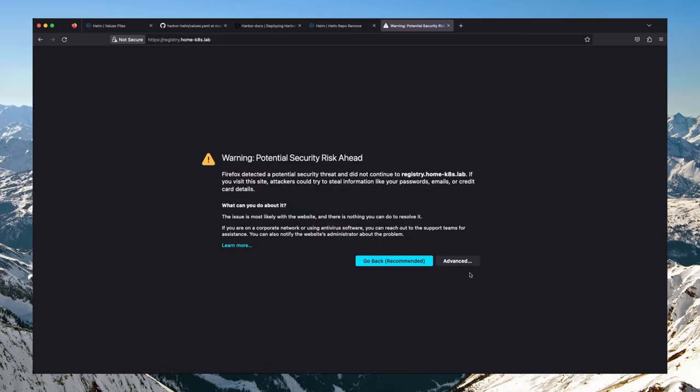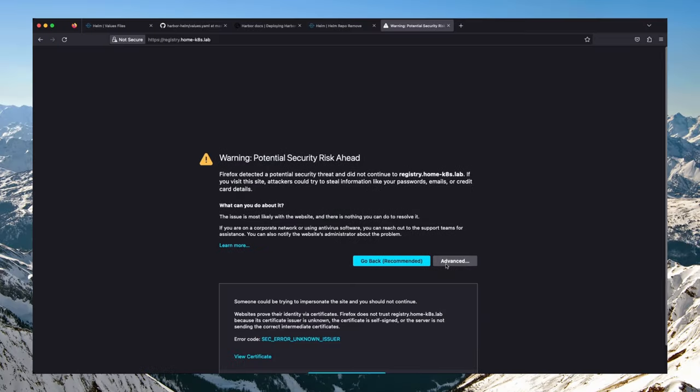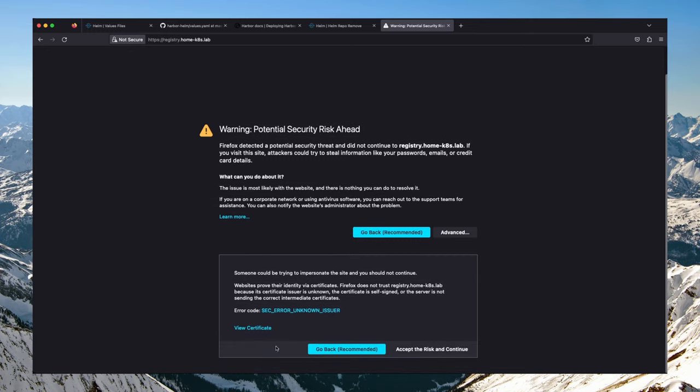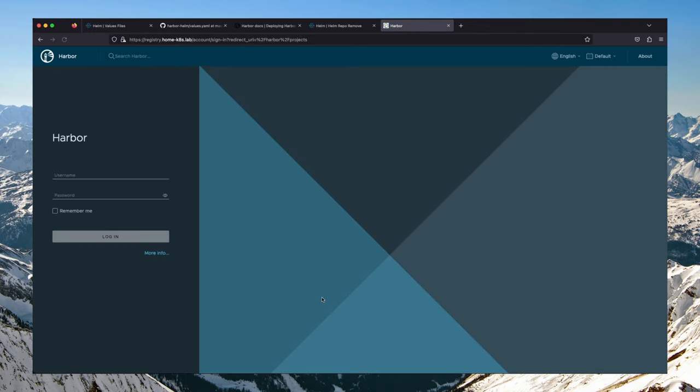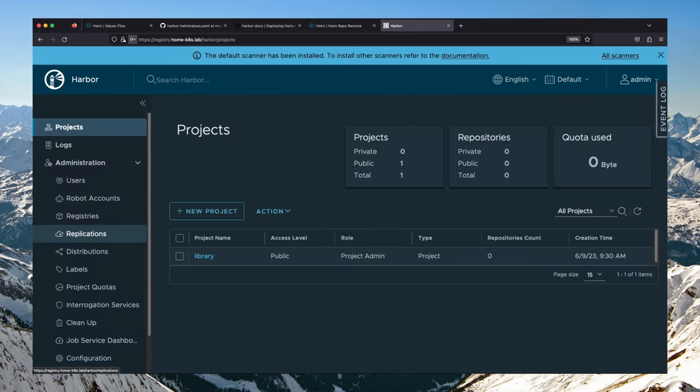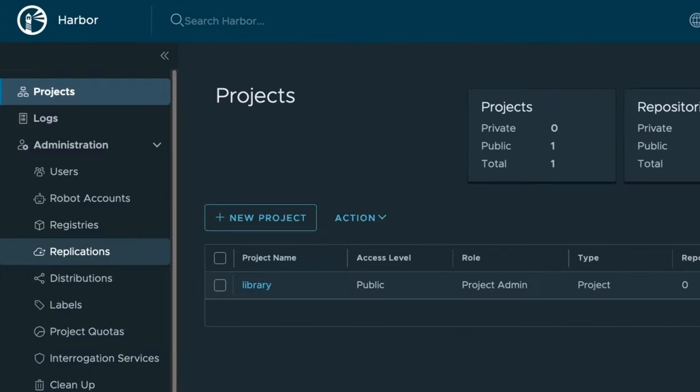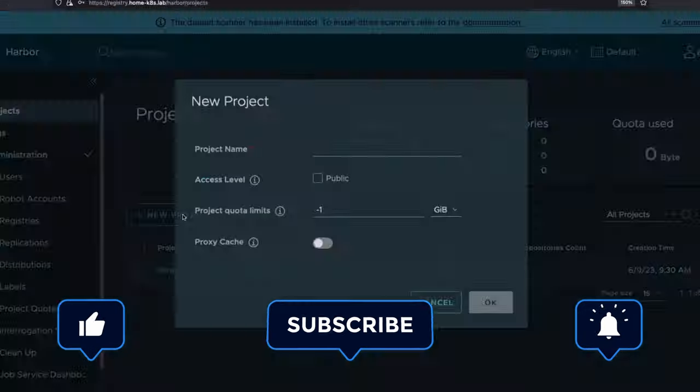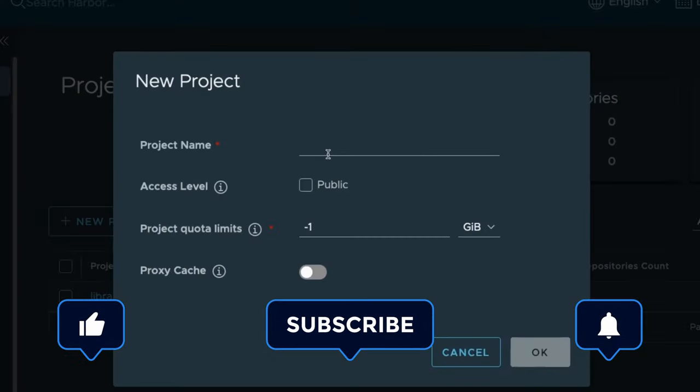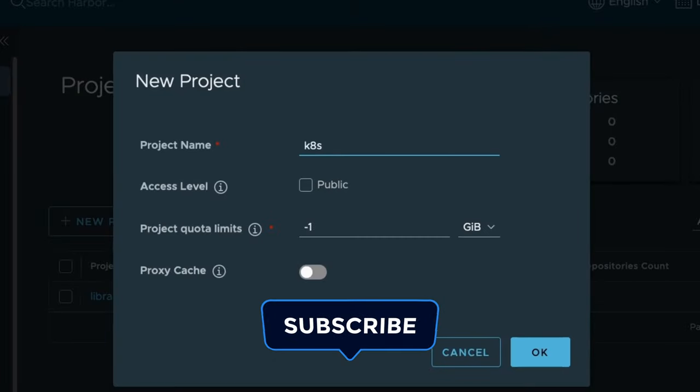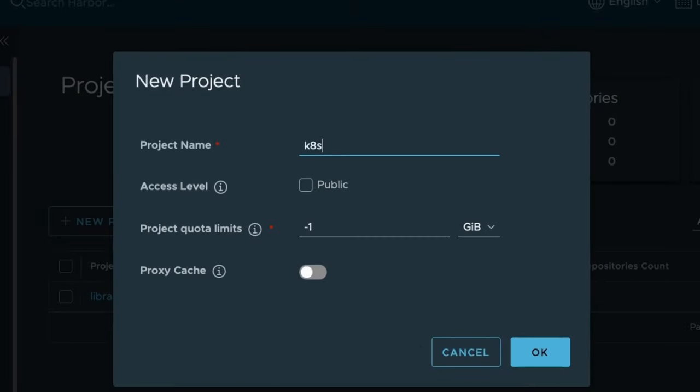You can now type the ingress hostname into a web browser to access Harbor's web administration interface. You can log in with the username admin and the default password Harbor12345 if you do not change it earlier in the values file. Once logged in, the first thing you can do is head over to the projects and create a new project. Give your new project a project name, say k8s, and click OK.